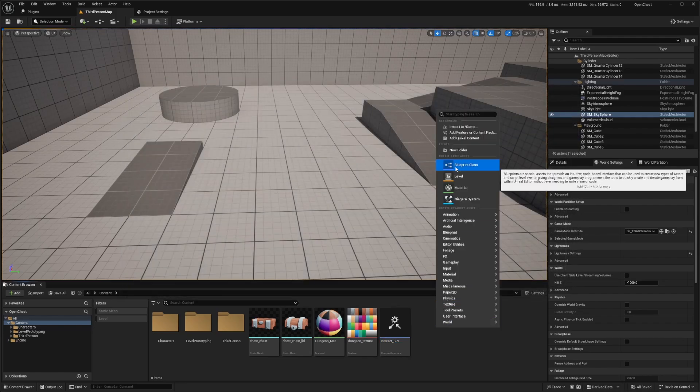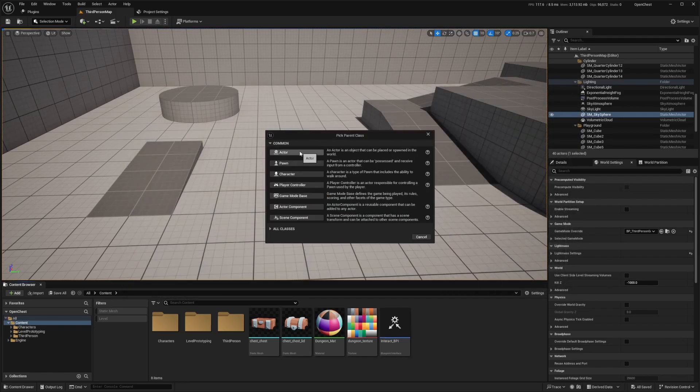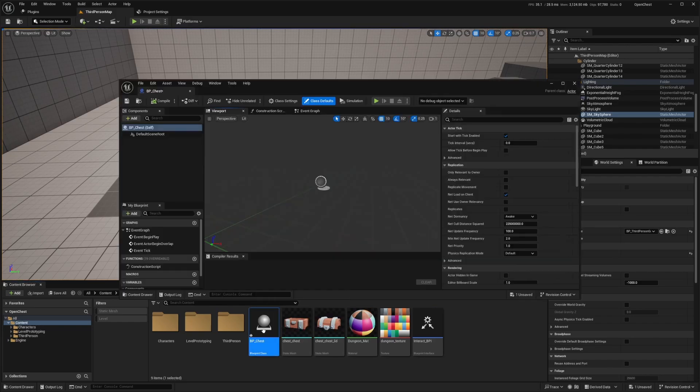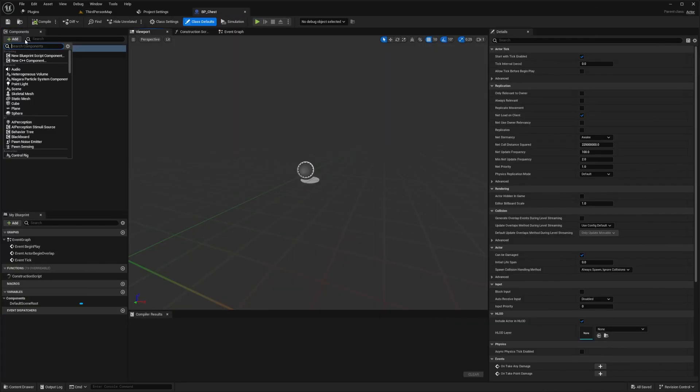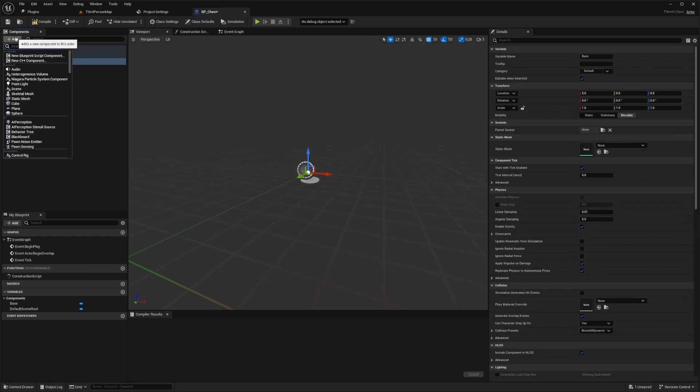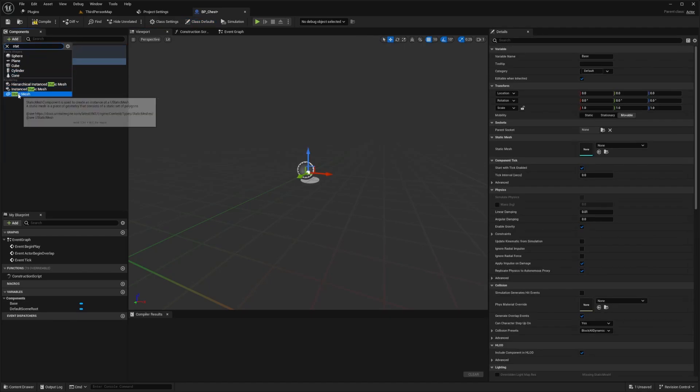And I'm just going to right click, select Blueprint class and select an actor. And I'm going to call this BP underscore chest. And I'm going to double click to open this up. Now I'm going to add a static mesh, actually two static meshes. And one will be the base and the other one will be the top side of the chest.